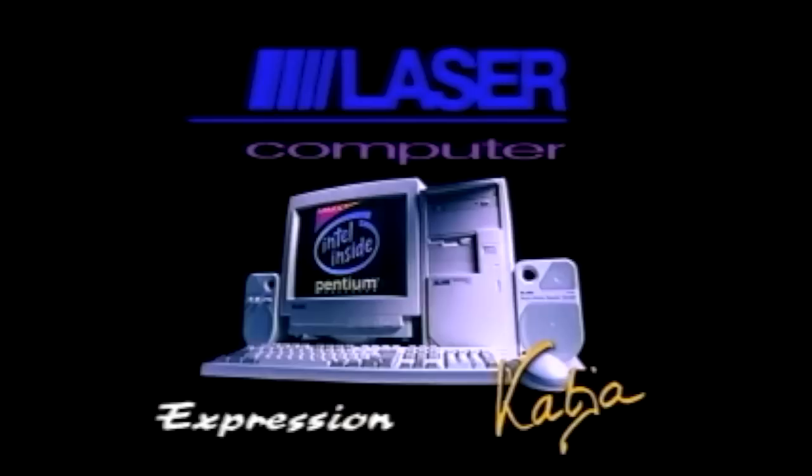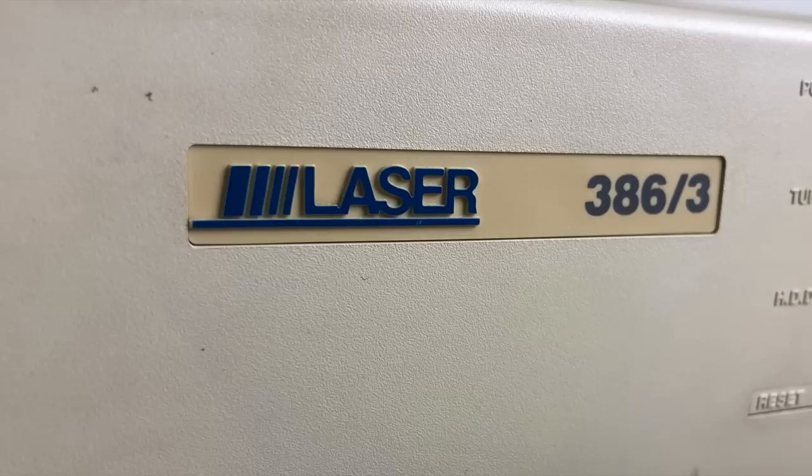Don't forget that Laser had close to 10% market share in the desktop computer market, which is huge considering that big brands like Compaq and Dell were also very much active, with much greater marketing budgets.